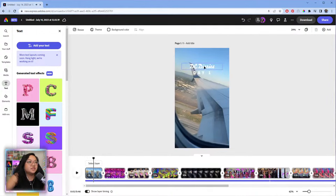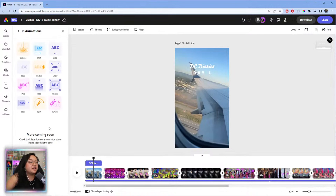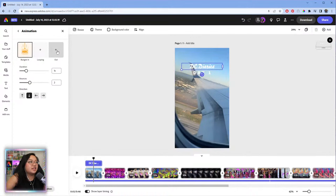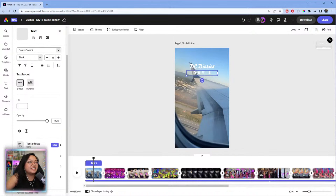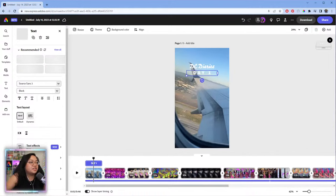Now let's add in some animation — let's make the text animate in. Maybe something like that for the in animation. The out animation isn't as important as the in, but you can add one if you want.